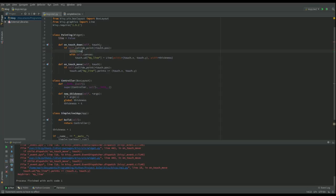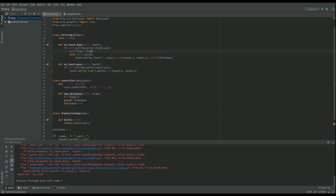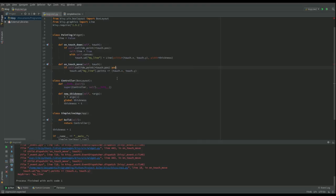And I say, if we touch down within the drawing area, which is what this says here, then let's make that line equal to true because now we are drawing a line.